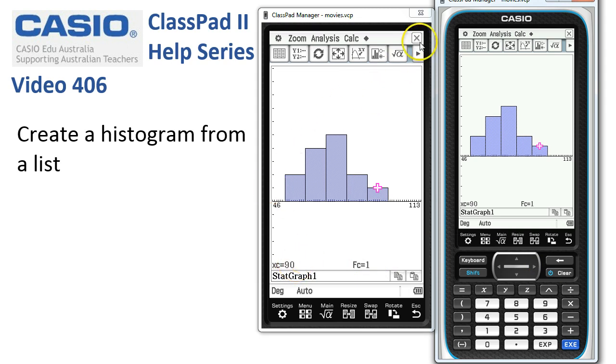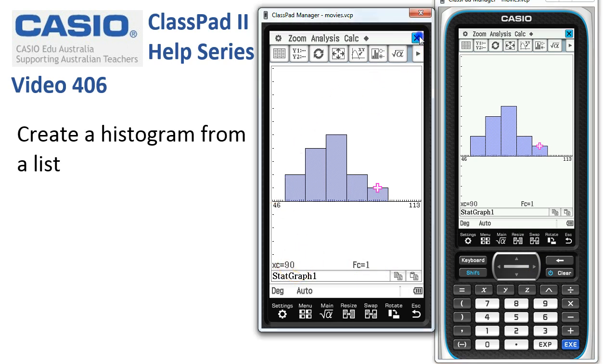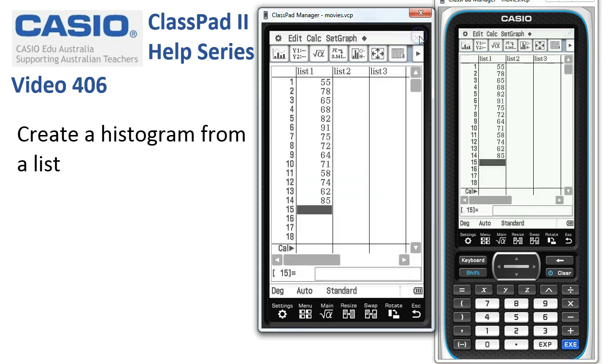When we're finished, we simply tap the cross to hide the histogram and our work is done. See you next time.